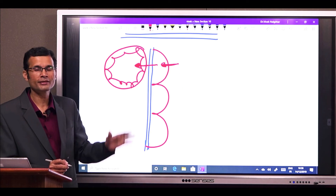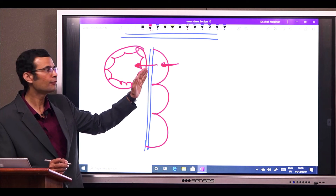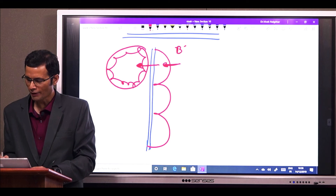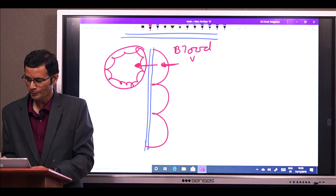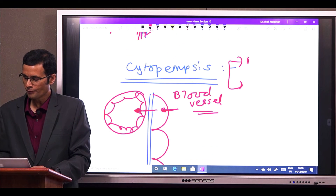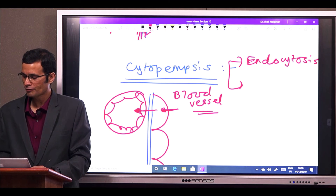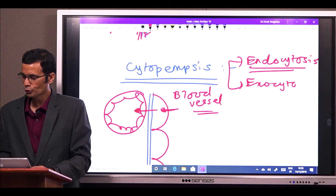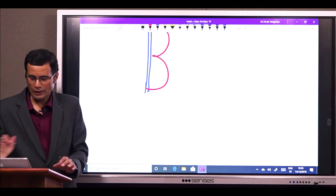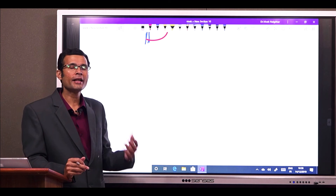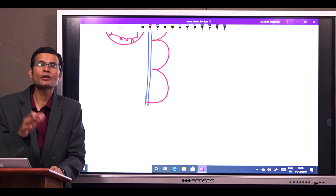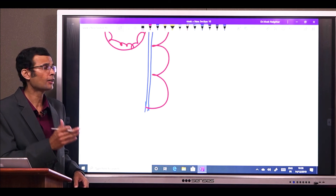By endocytosis the substance will enter the cell, and by exocytosis it will leave the cell and enter its destination. This is a blood vessel on one side and a fat cell on the other. Cytopempsis is therefore a combination of endocytosis, by which the substance enters the cell, and exocytosis, by which the substance leaves the cell. As you are aware, when there is endocytosis, the substance is inside a vesicle — endocytosis and exocytosis are called vesicular transports.